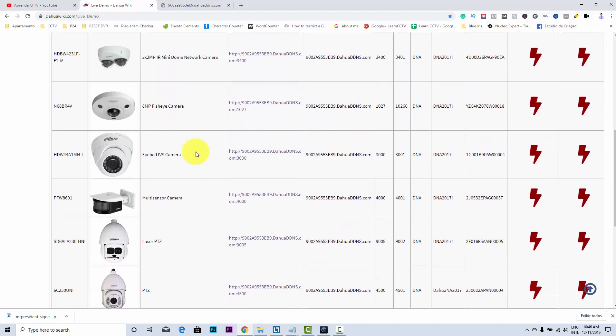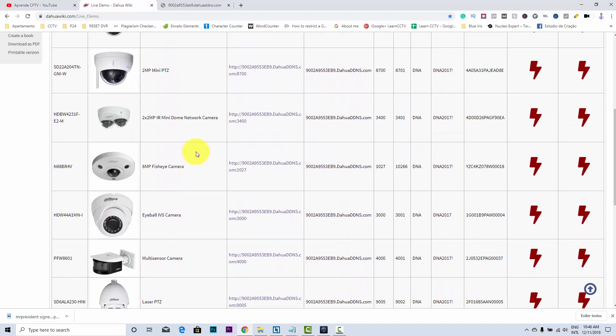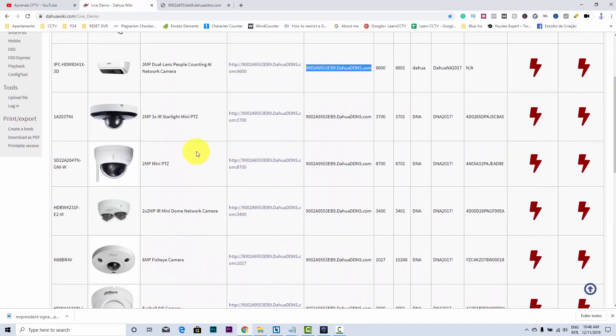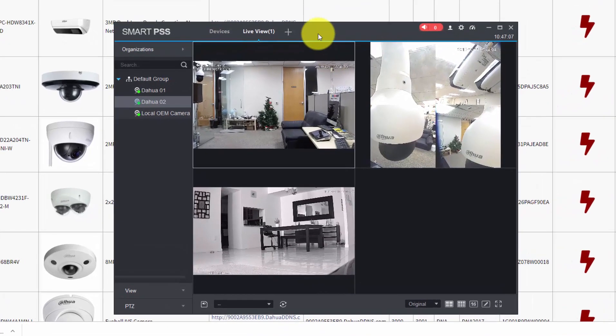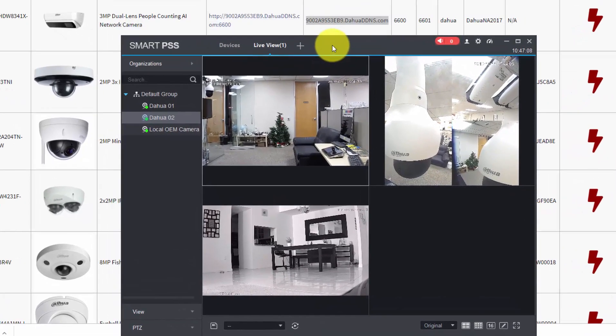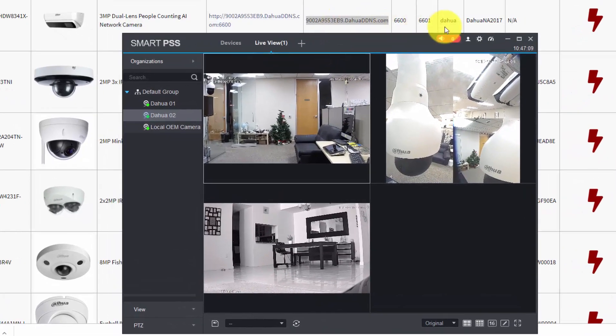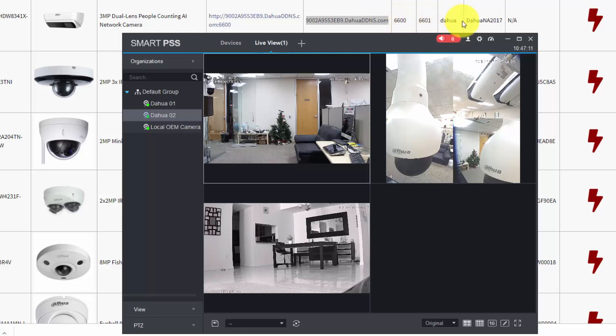I was just looking for some cameras here. Let's include a new one. I was testing this three-megapixel dual lens people counting camera. Here is the address, and here you can put all the data - the address, port number, user, and password.